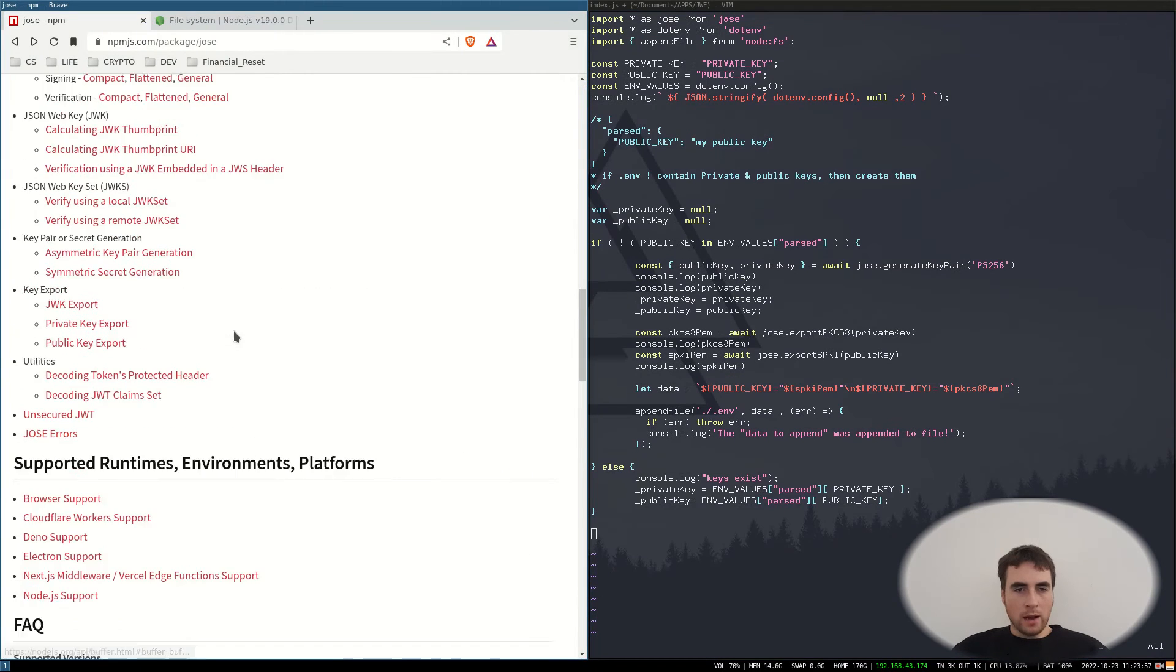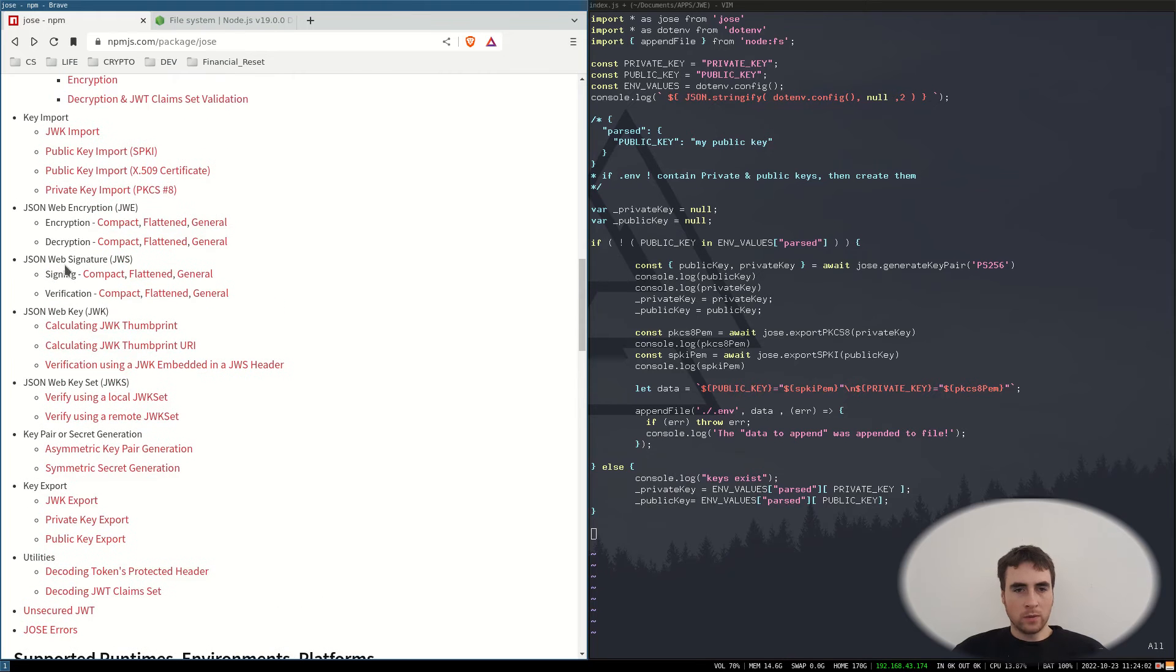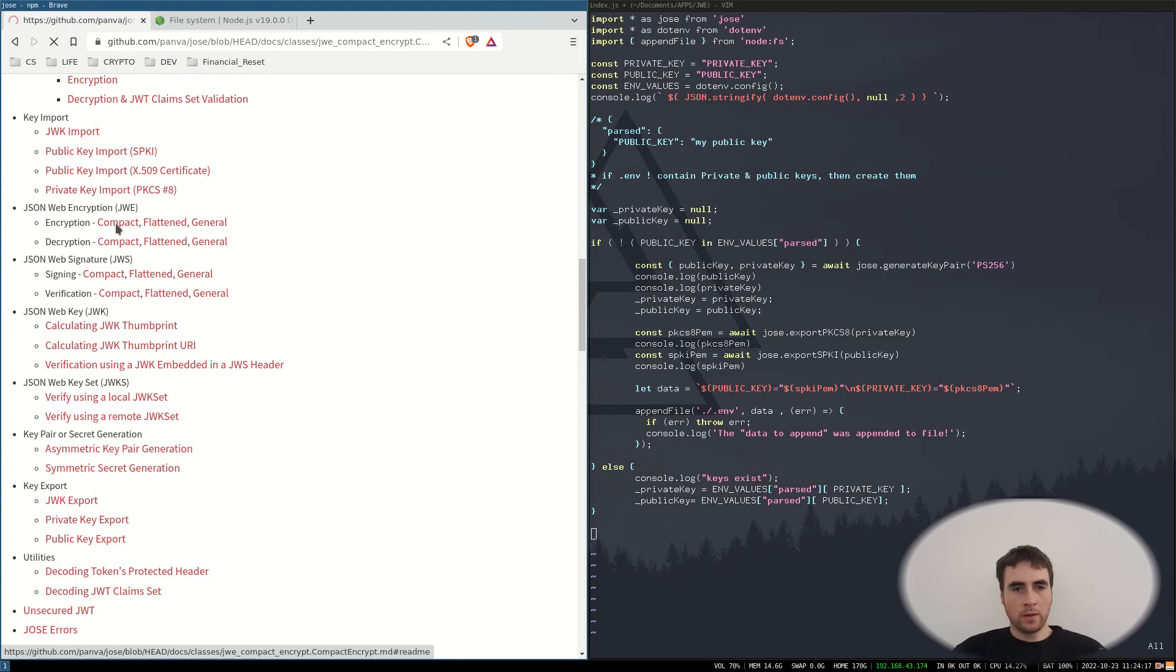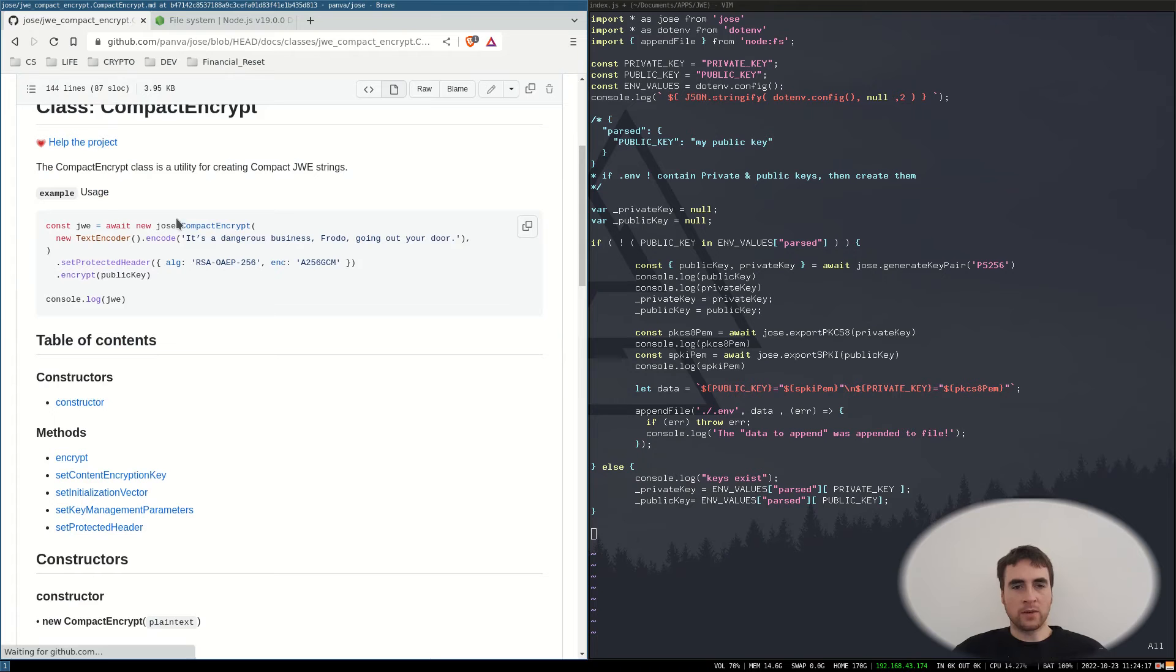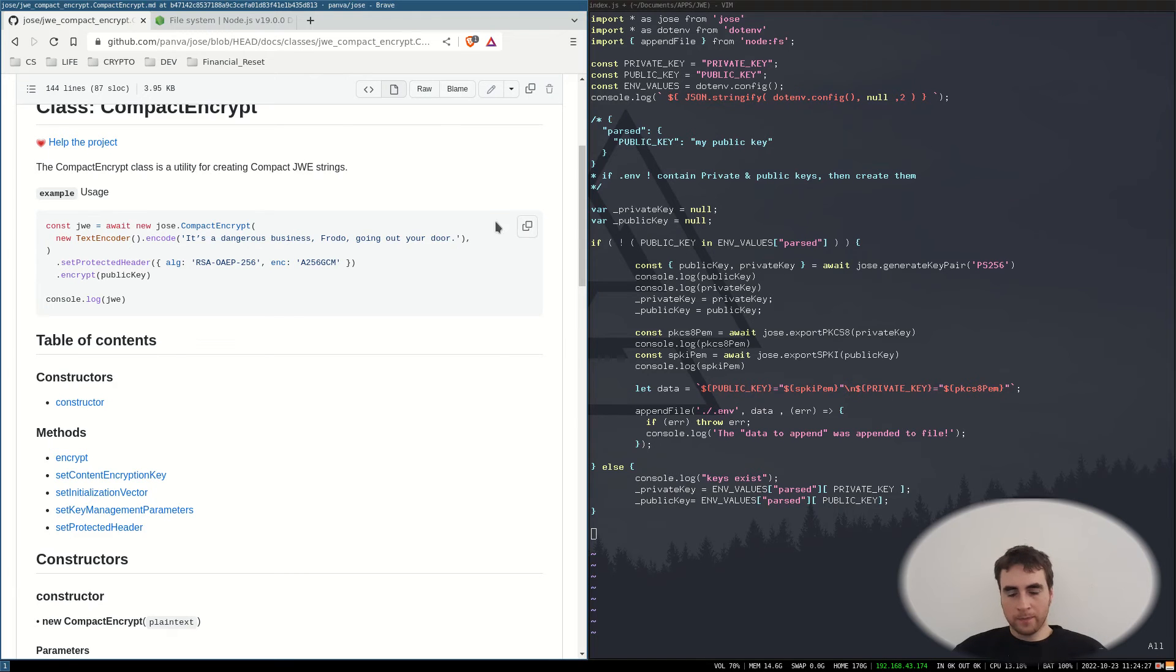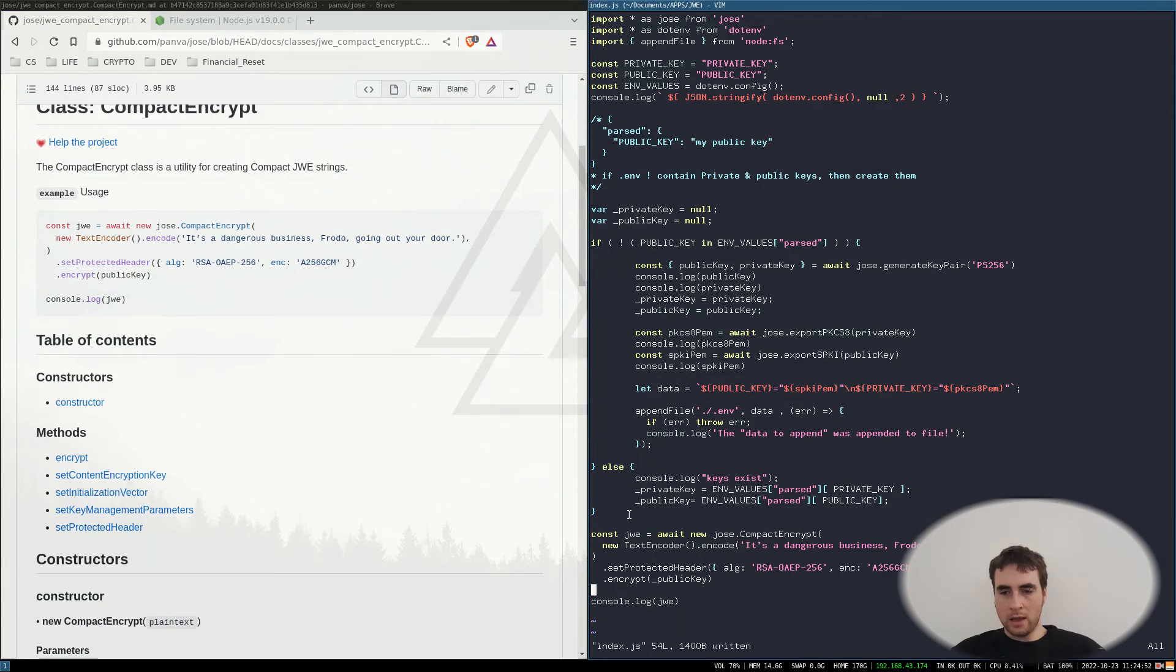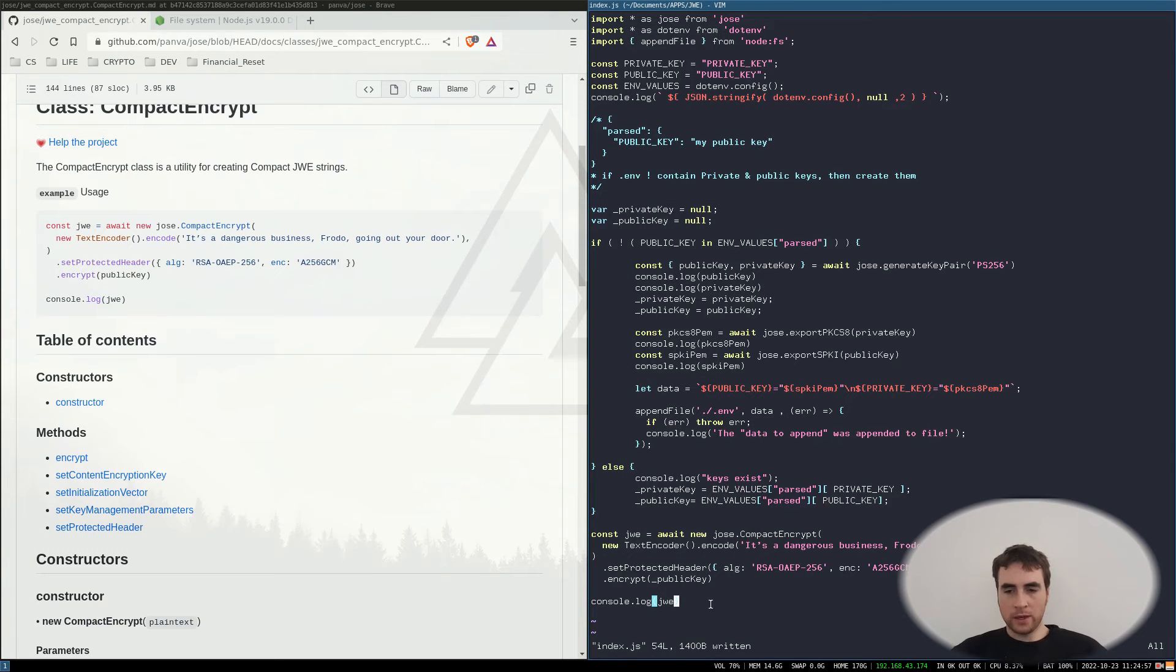We have JSON Web Encrypt. The Compact Encrypt class is a utility for creating compact JWE strings. So copy that. Now when I run this, it will create the encrypted JWE string.